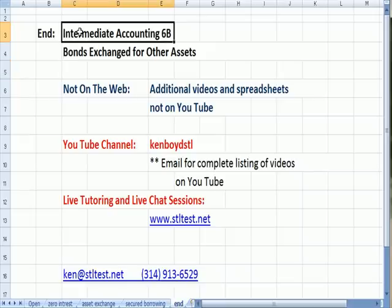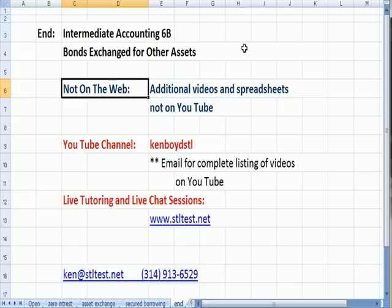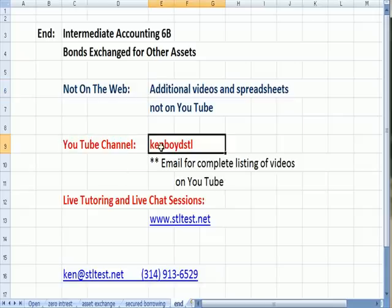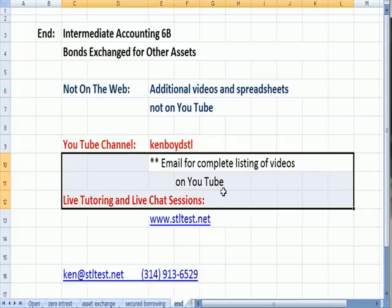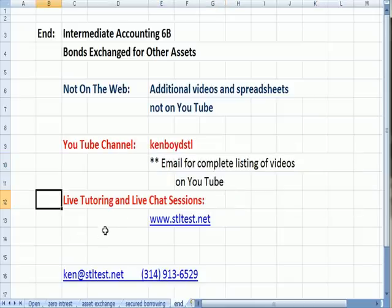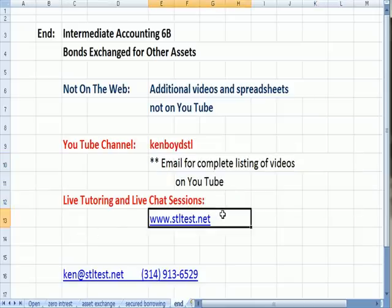That's the end of Intermediate Accounting 6B. Our 'Not on the Web' series is a series of videos grouped by topic, repackaged with added information so you can view them in half-hour or one-hour increments — available on our website. Additional videos not on YouTube are on our YouTube channel ChemvoidSTL. You can email me for a complete listing. For live one-on-one tutoring and chat sessions, visit stltest.net. Thanks very much and we'll see you next time.